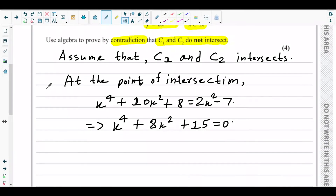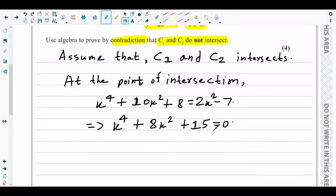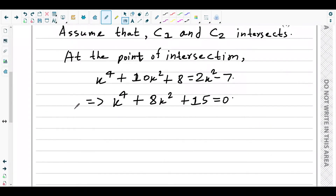Since our assumption is the opposite of what the question asks, our main aim is to disprove our assumption. We need to rearrange the equation to show that it does not have any roots. To do this, let's convert this quartic equation into completing-the-square form.